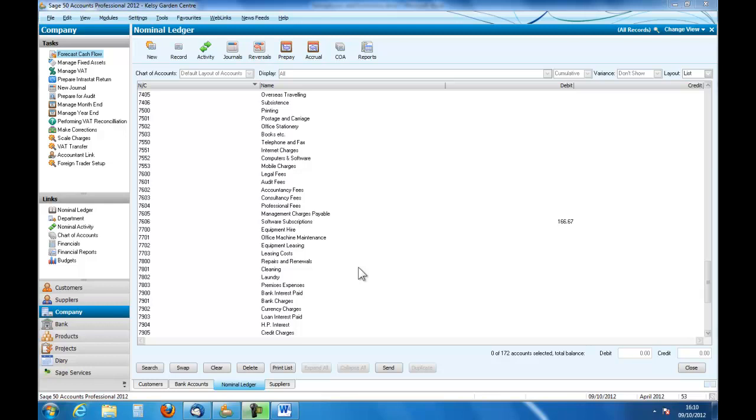Welcome to an introduction to accounting and to SageLine 50. In this short podcast we are going to look at reports from sales, purchases and returns daybooks.